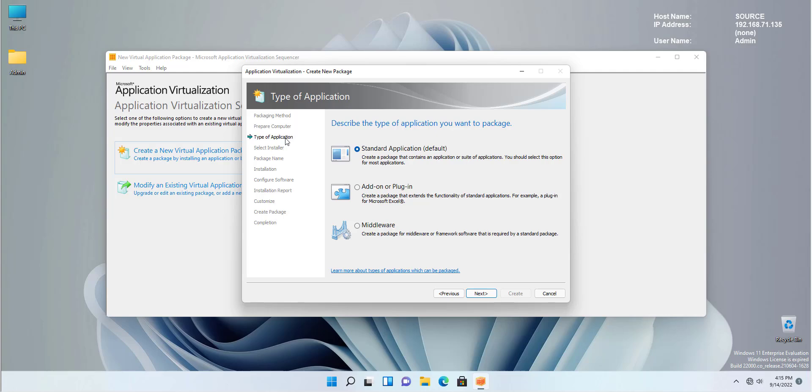First thing that is asking us is the type of the application that we're going to create. Are we going to create a standard Win32 application? Is it a sort of add-on or a plugin like a plugin for Excel or something for Microsoft Edge as an example or are we creating a middleware application?